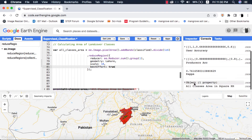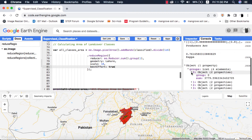If I set bestEffort to true and run this code, my results are displayed. The bestEffort argument takes a subset of pixels at the scale that we provide and displays the result — it doesn't take entire pixels from the raster. This is because large areas and higher-resolution rasters bottleneck the servers and the memory allocated is exceeded.